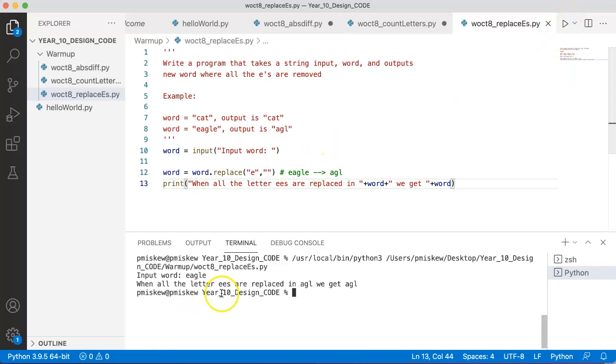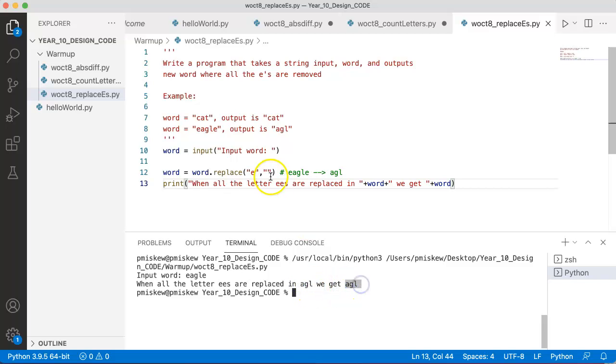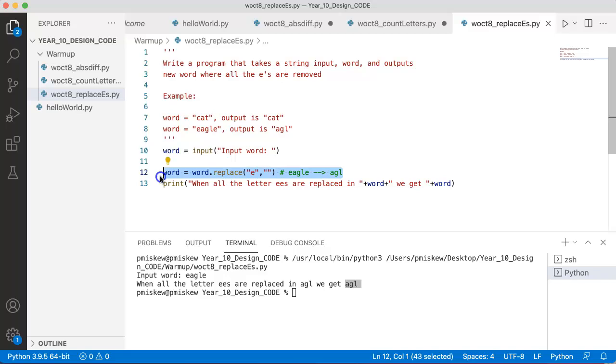when all the letters E's are replaced in A, G, L, we get A, G, L. And the reason why this happens is because here on line 12, we're overwriting the original word that's been inputted. And again, it's not that this is a bad thing, but you just have to be aware of it.